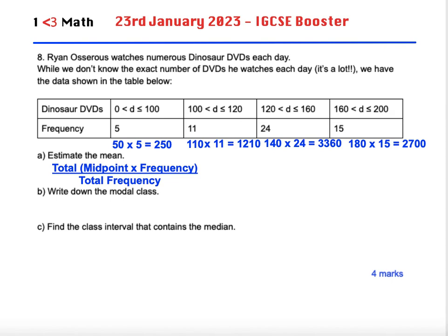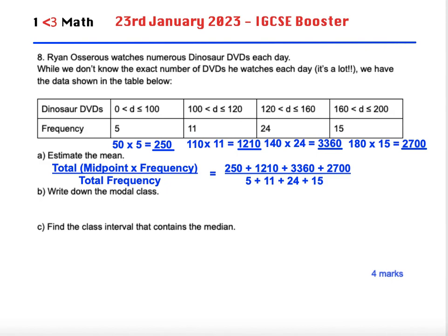So we need to total these values — the estimates of dinosaur DVDs. We're going to add the four of them up and divide by the total frequency. A common mistake would be to divide by four because there are four columns, but we need to divide by the total frequency which is 5 + 11 + 24 + 15. So it's 7520 divided by 55, which gives us a mean of 136.72 recurring — the 72 repeats forever.